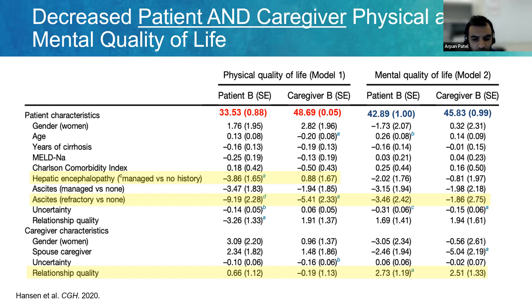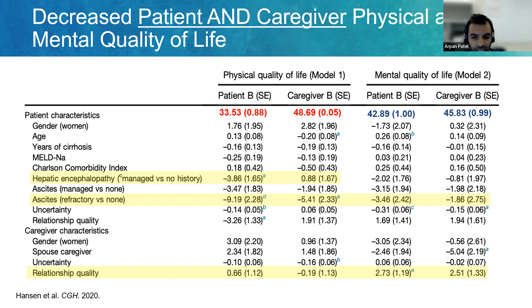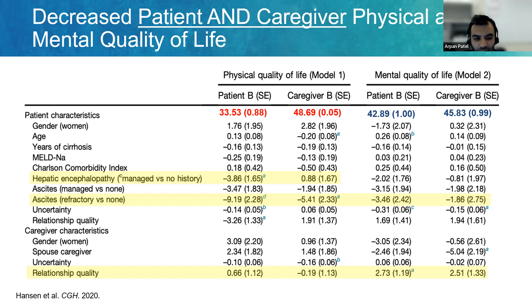Interestingly, the relationship quality between patients and caregivers was very protective for both patients' and caregivers' mental quality of life. This tells us that certain interventions that might sound fuzzy — like mindfulness-based stress reduction or improving the quality of the relationship between caregivers and patients — might actually have a huge impact on their care and are worth studying.